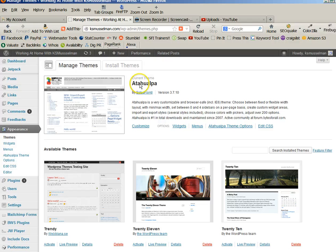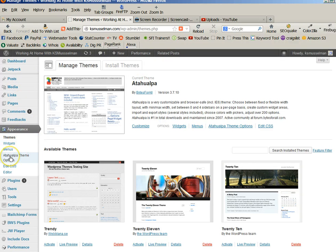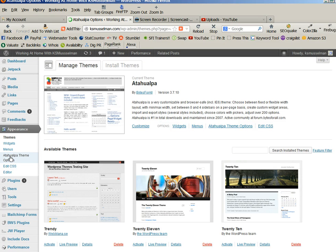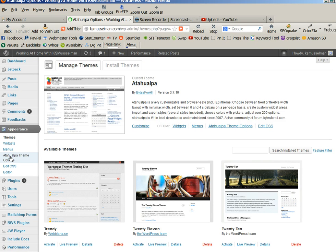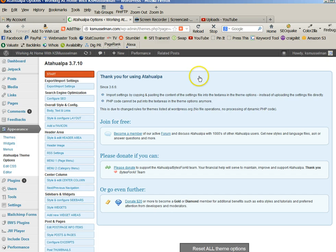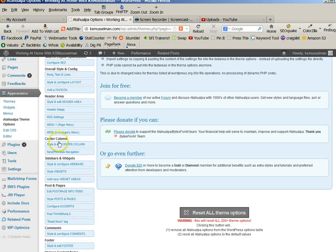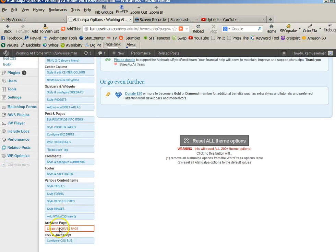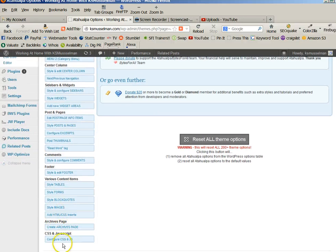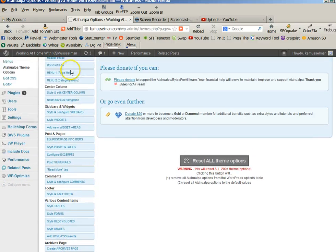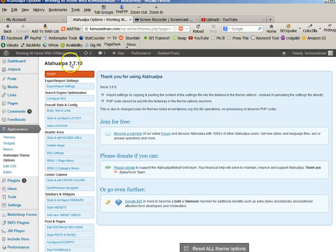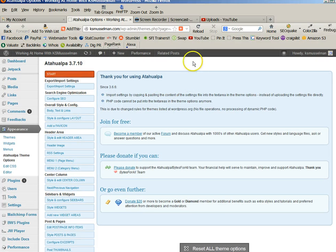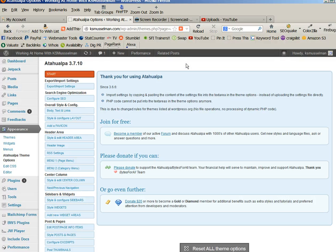If you do choose to use that, then it's got its own theme options here. And that's how you would set up your theme options, is scrolling right down through here. And if you choose to use Atalawapa, there are a couple of videos on here that are extraordinary. And they're the ones that I used to set up my theme.